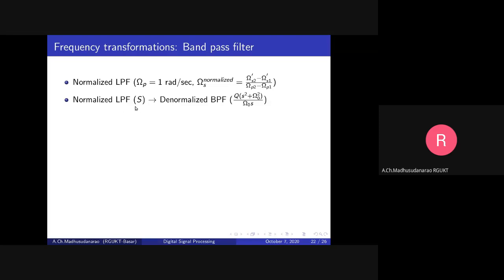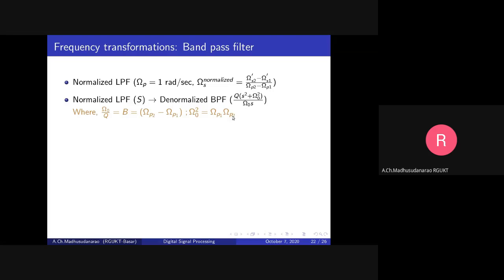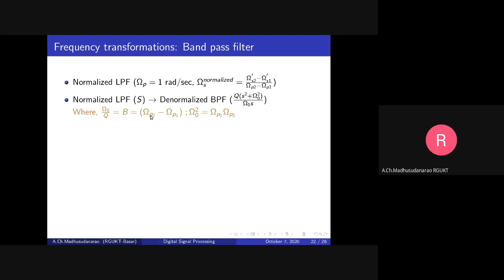Once you have the normalized low pass filter H(S), replace S with the band pass transformation: S = Q · (s² + Omega_0²) / (Omega_0 · s), where Omega_0/Q is the passband bandwidth equal to Omega_P2 − Omega_P1, and Omega_0² = Omega_P1 · Omega_P2 (the geometric mean). Q = Omega_0 / (Omega_P2 − Omega_P1). From the given Omega_P1 and Omega_P2 you compute Omega_0, and then Q from this expression.